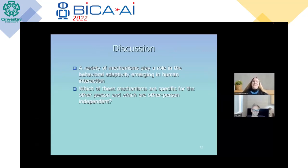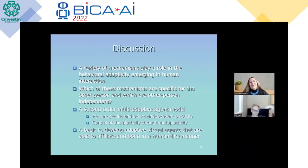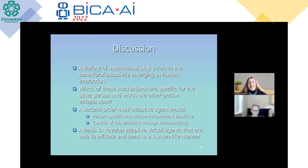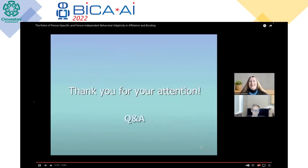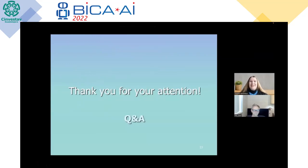As discussed, we have a variety of mechanisms that play a role in the behavioral adaptivity emerging in human interaction. Our research aim was to determine which of these mechanisms are specific for the other person and which are other-person-independent. Therefore, we designed a second-order multi-adaptive agent model including person-specific and person-independent plasticity. Meta-plasticity was used to control these types of plasticity. Our agent model can serve as a basis to develop adaptive virtual agents that are able to affiliate and bond in a human-like manner. Thank you very much for your attention.